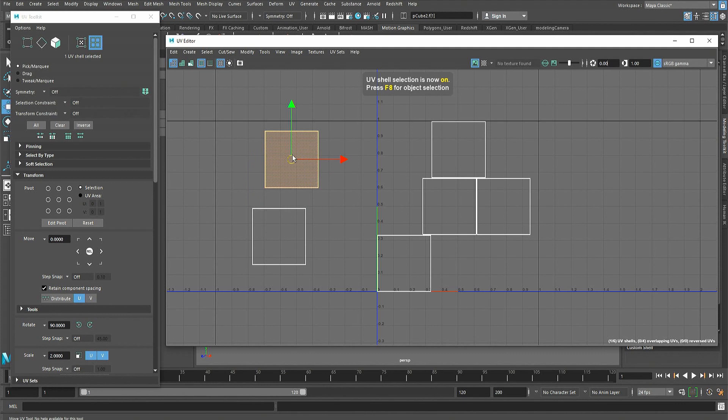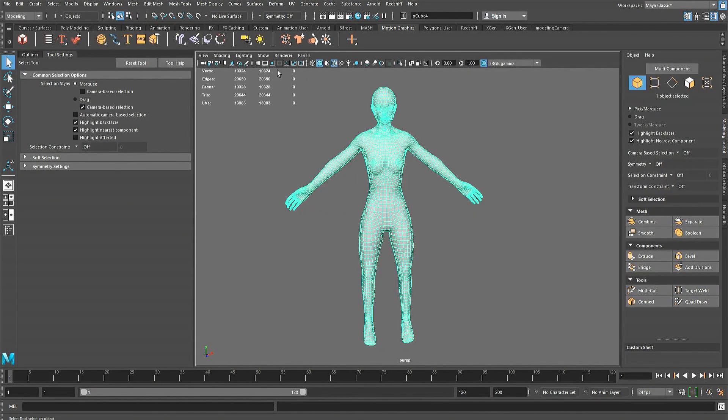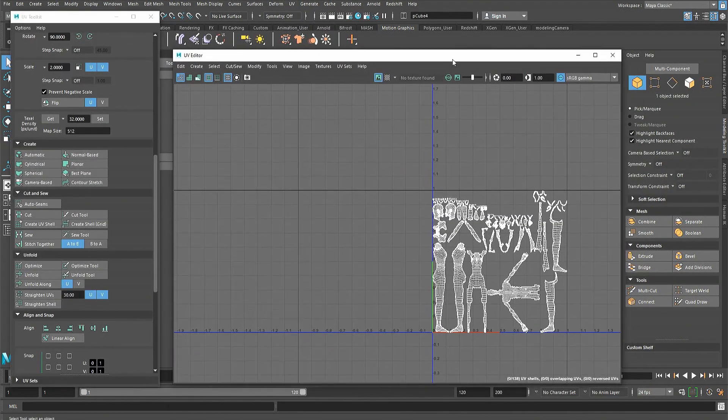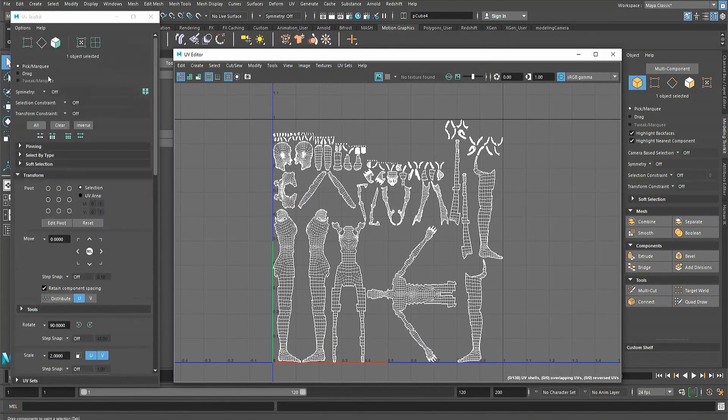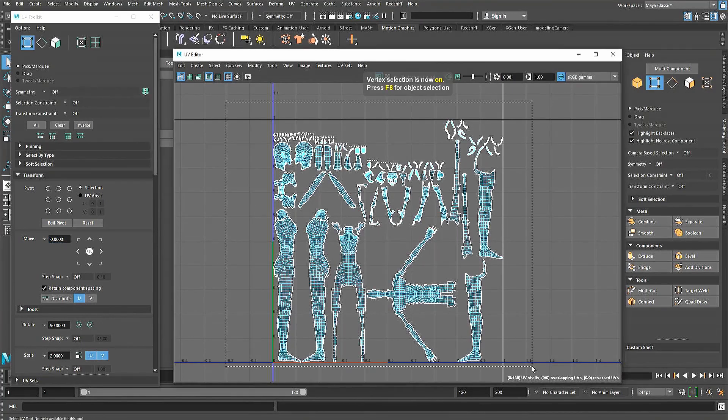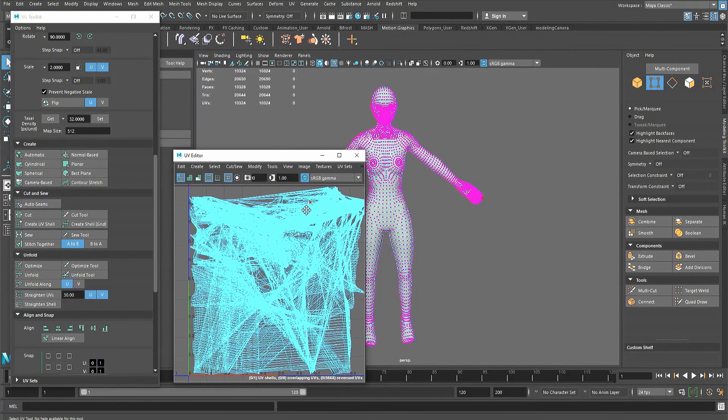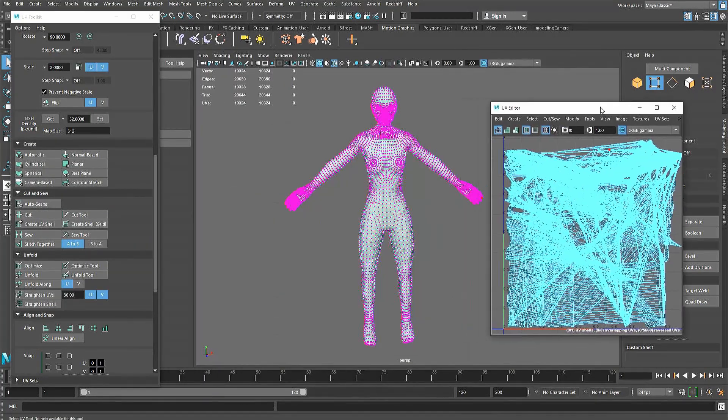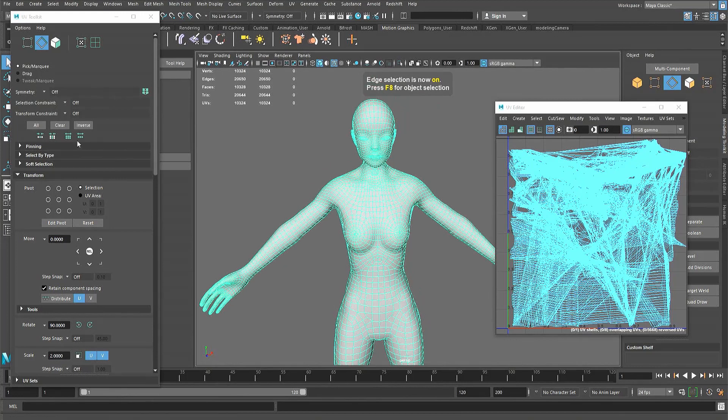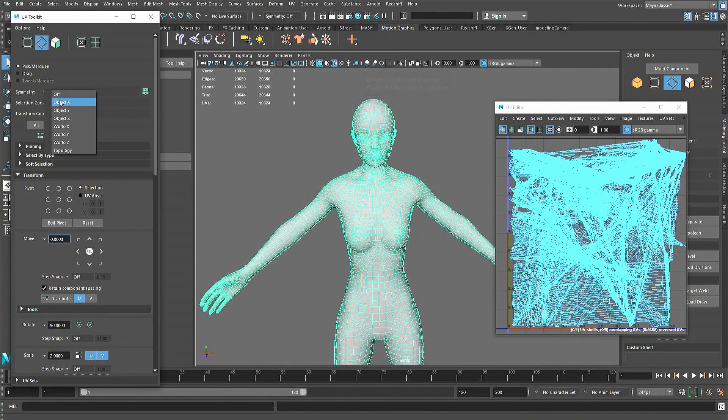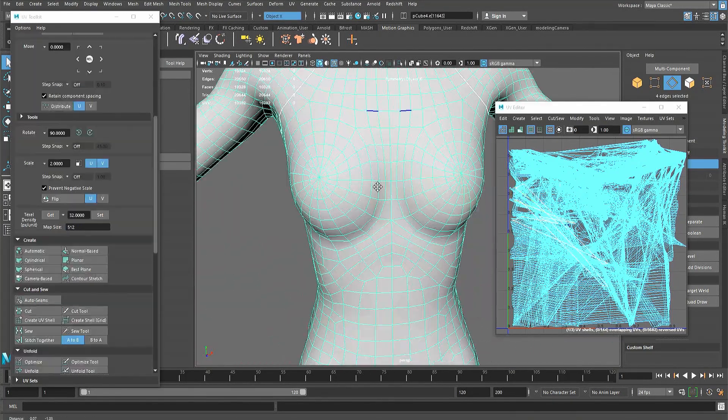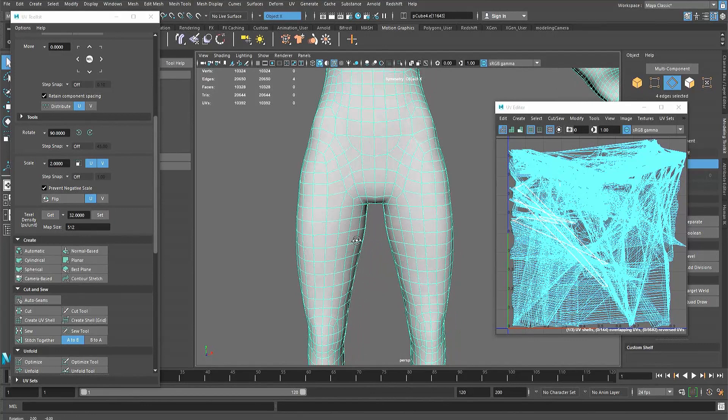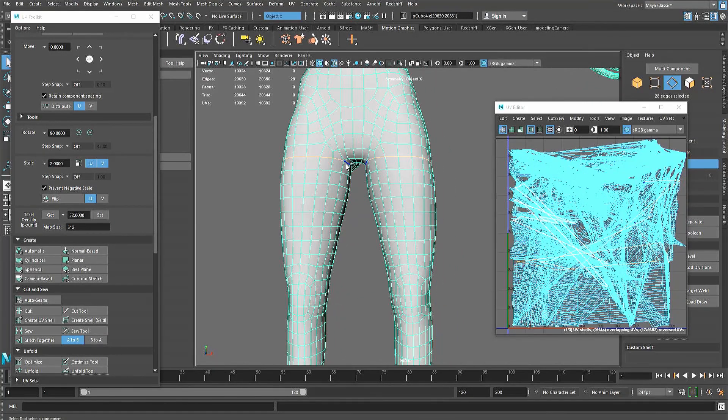Unlike hard surface unwrapping, I would recommend starting organic unwraps by connecting all the shells together before making any cuts on the UVs. Organic models such as humanoid-type characters are unwrapped by making cuts around the appendages without breaking the character into too many shells. This is comparable to how animals are skinned.